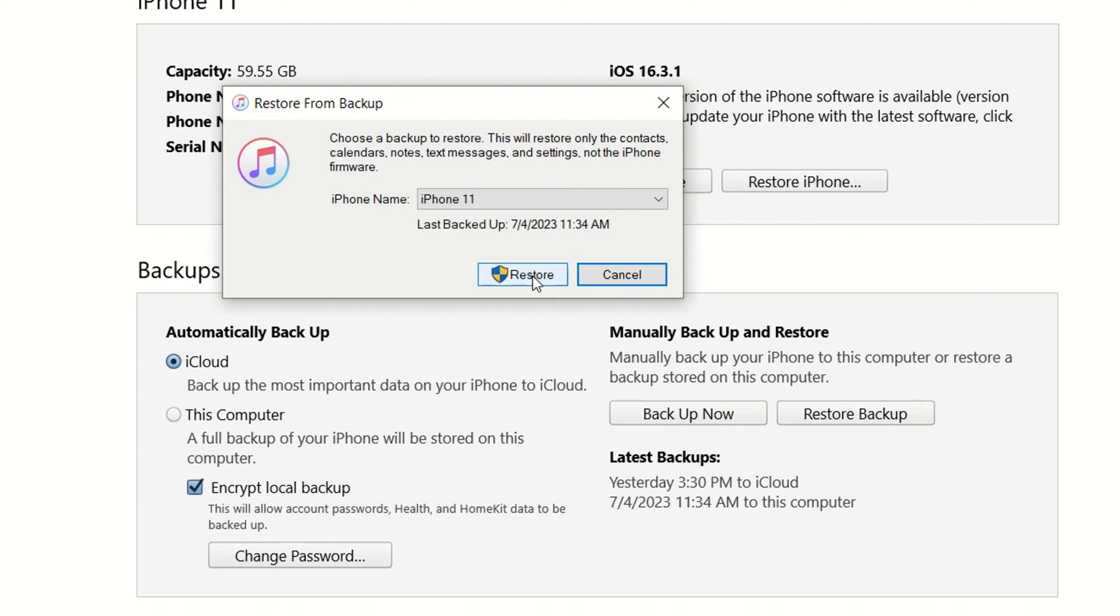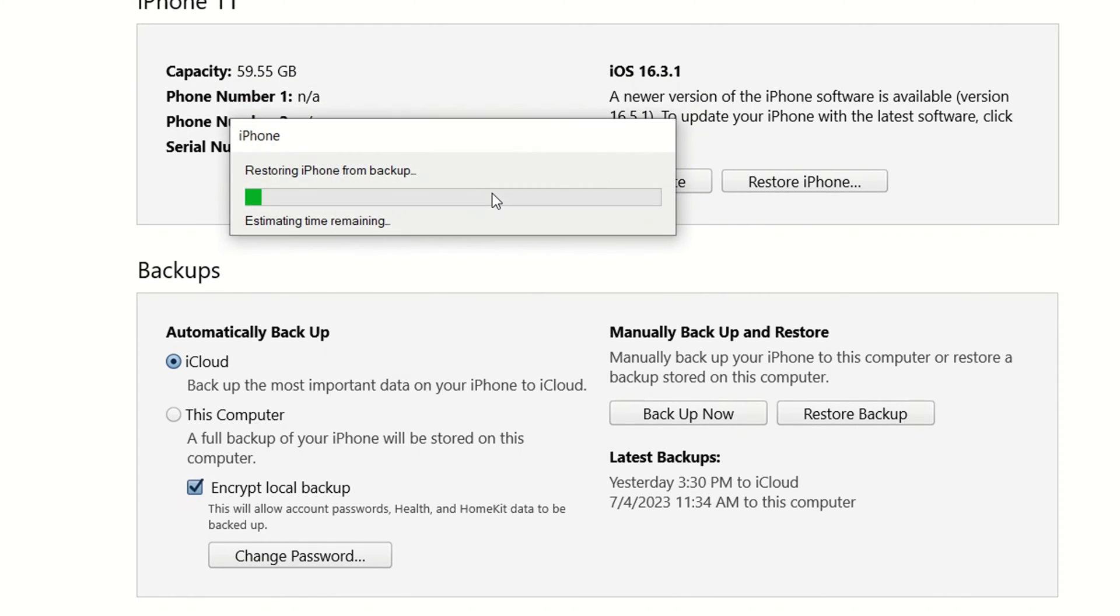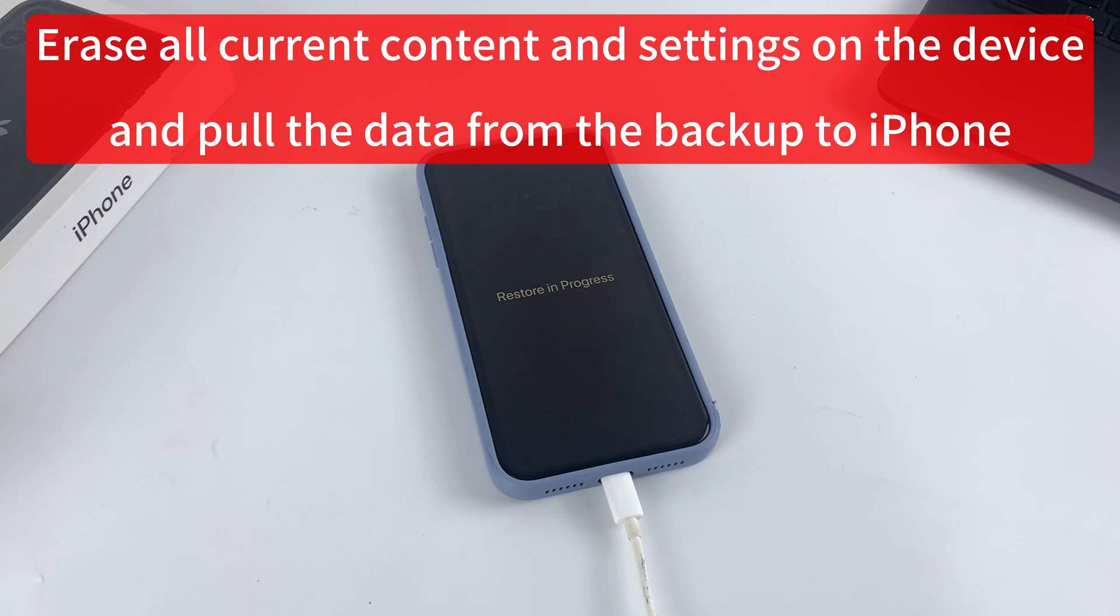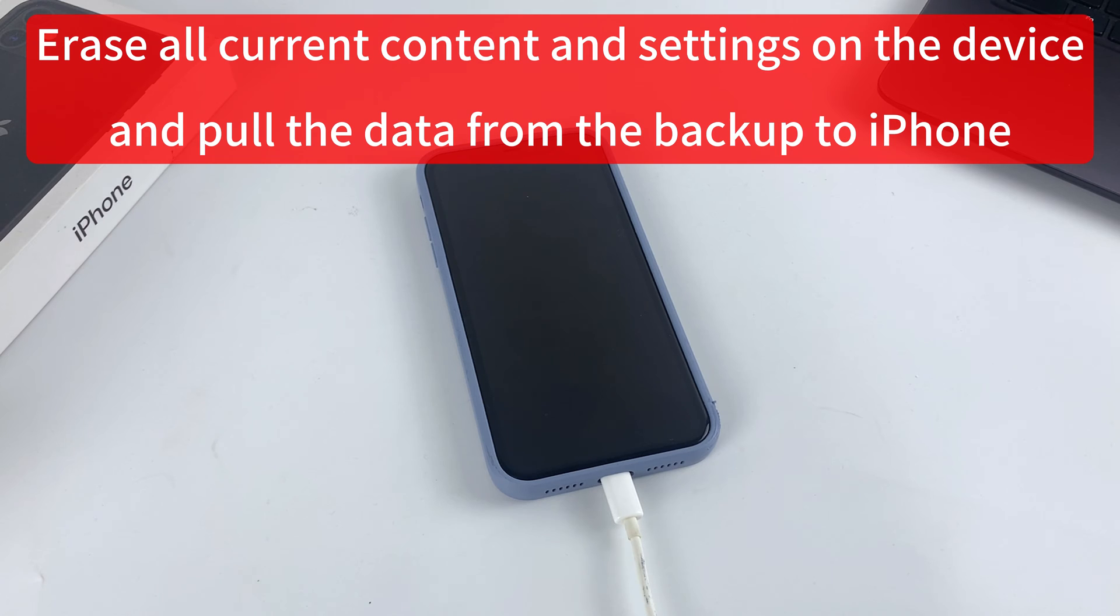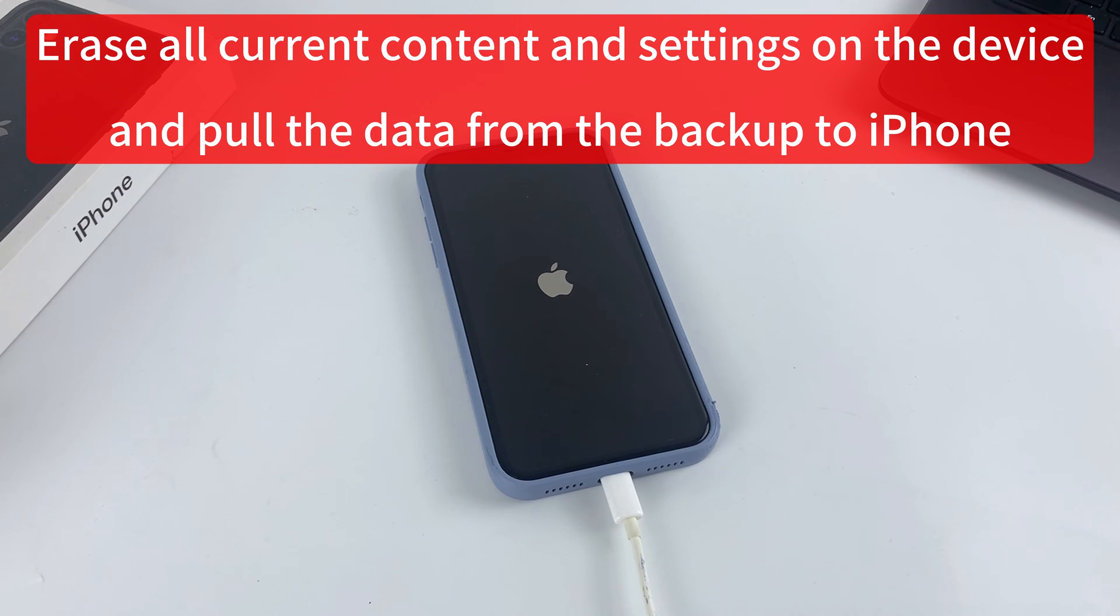Finally, click Restore button. Note that restoring iPhone from iTunes backup will erase all current content and settings on the device and pull the data from the backup to the iPhone, so you may risk data loss.